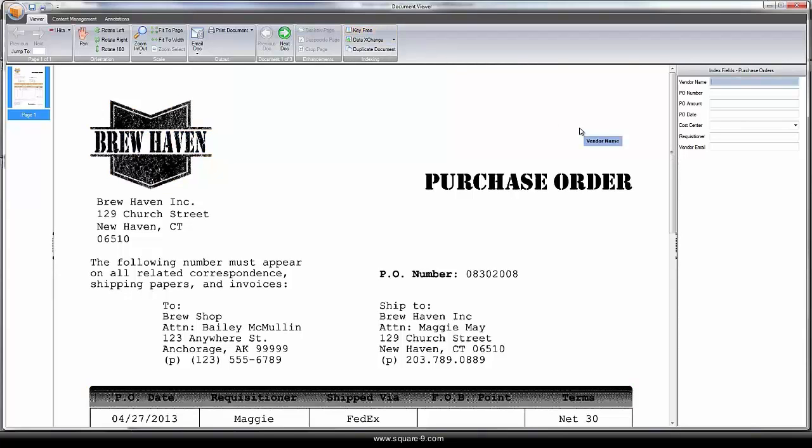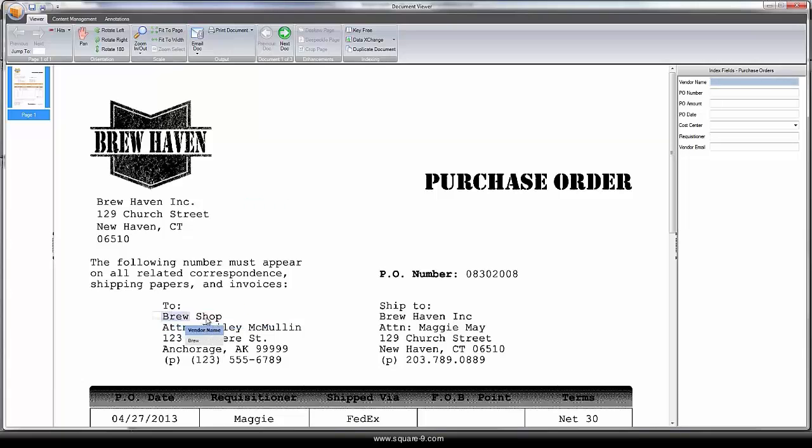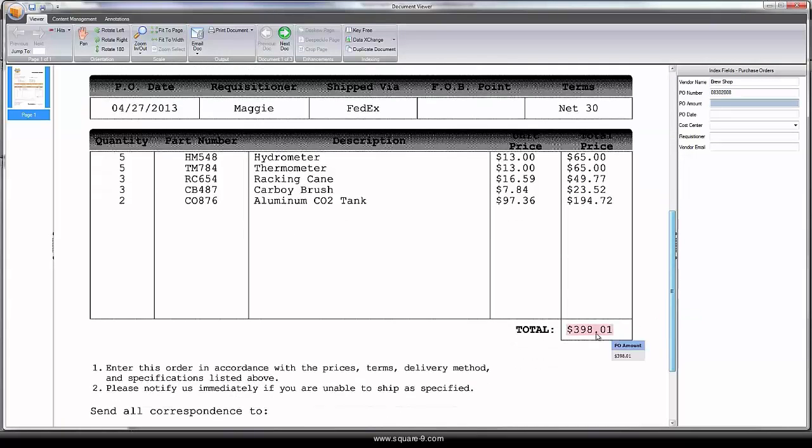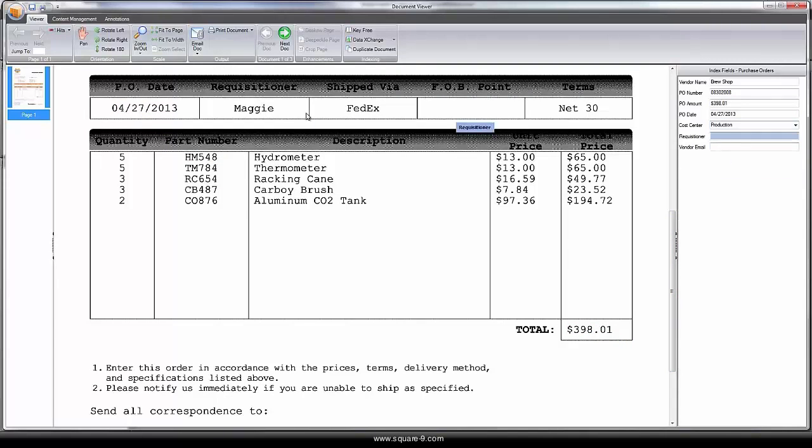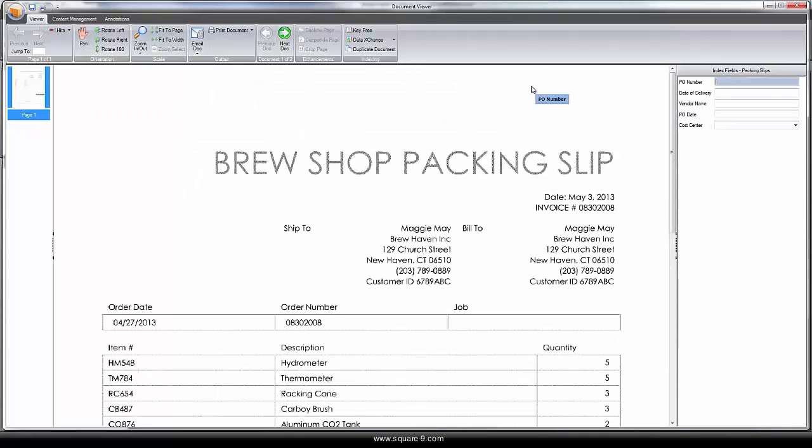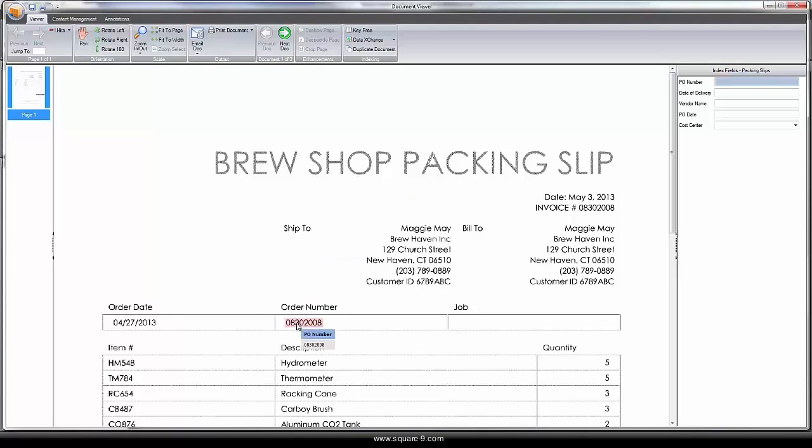Filling out the fields is easy with our key-free indexing. The user simply clicks on the data within the document to fill out the corresponding indexing fields. Data can also be filled out from static or dynamic drop-down lists, further enforcing data quality and standardization. Additionally, data from line-of-business applications can be integrated into the system.